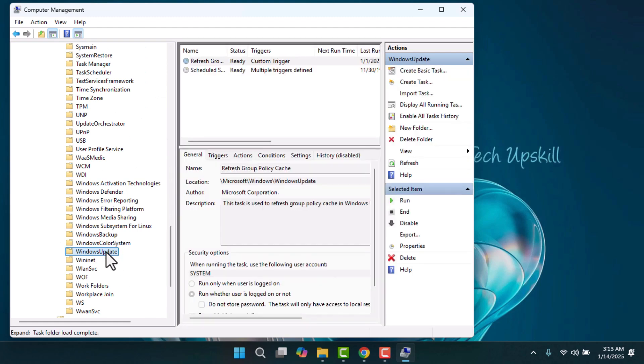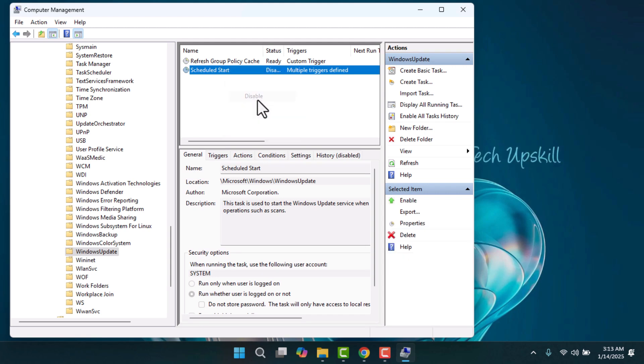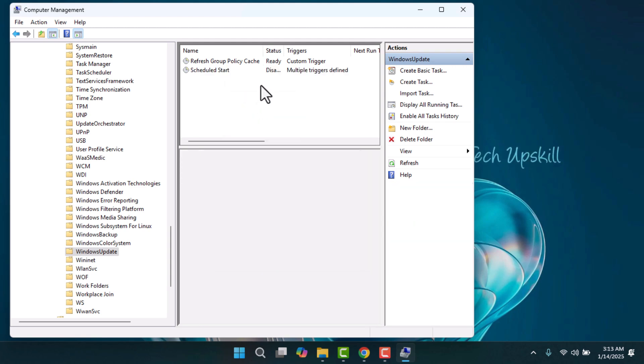In the right-hand pane, you'll see a scheduled start task. Right-click on it and choose Disable. Once done, restart your PC and the Windows Update option will be hidden.